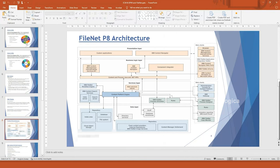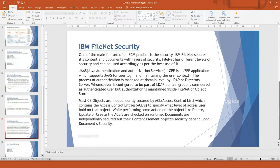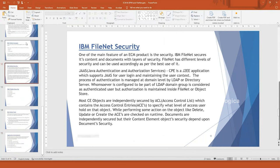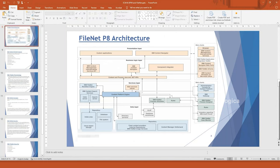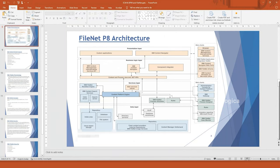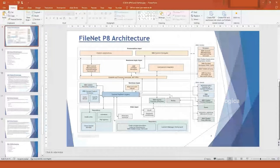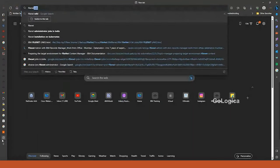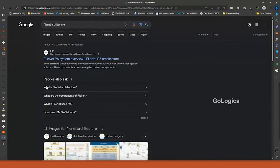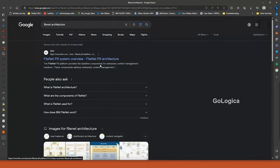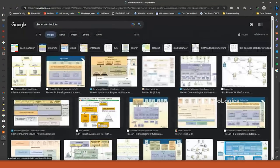There is an architecture for FileNet. Let me search for a simplified one. I'll just type 'FileNet architecture' and go to images to find a clearer one.